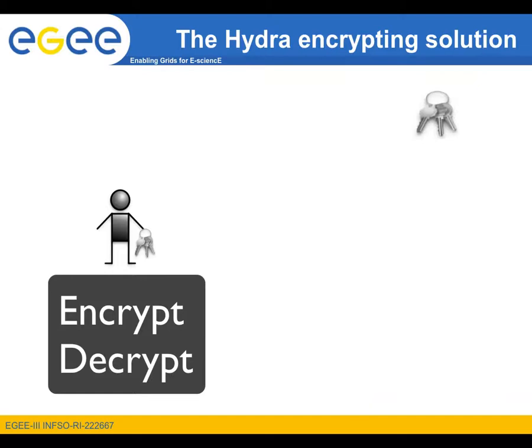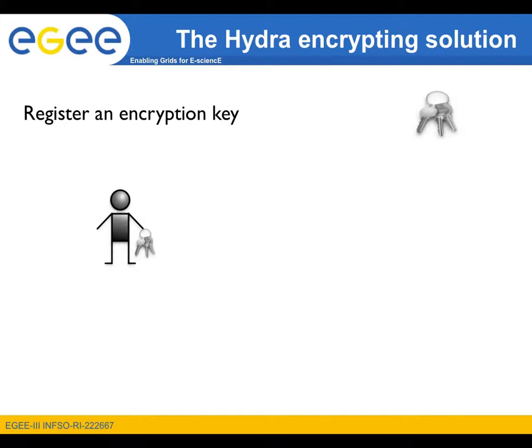The Hydra service may be used to encrypt and decrypt files residing on both the user interface and the storage elements. In order for the user to take advantage of this service, he or she must register an encryption key. The encryption key is a sensitive piece of information which is used to encrypt and decrypt files.